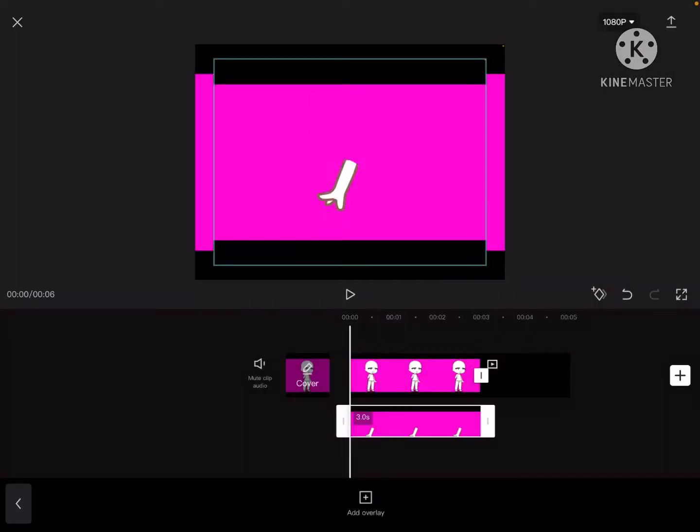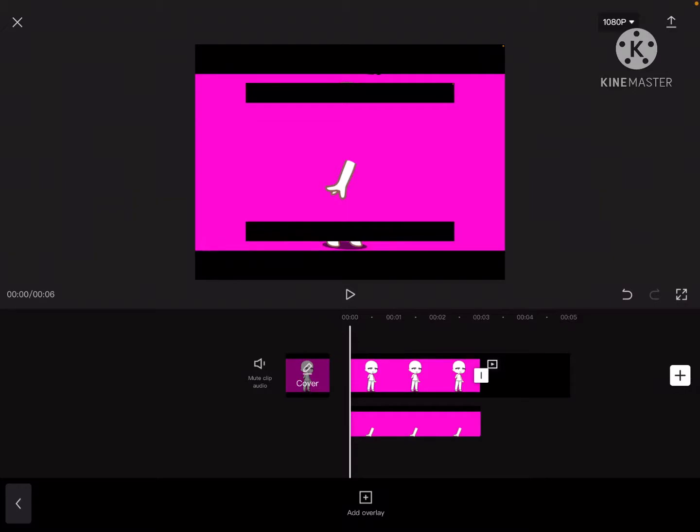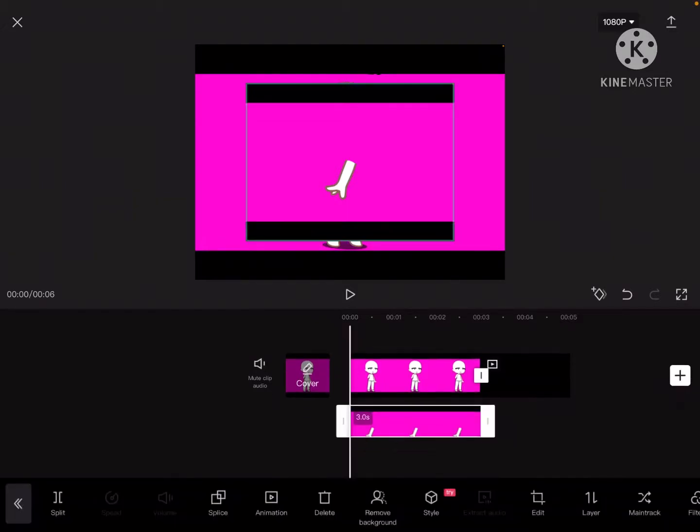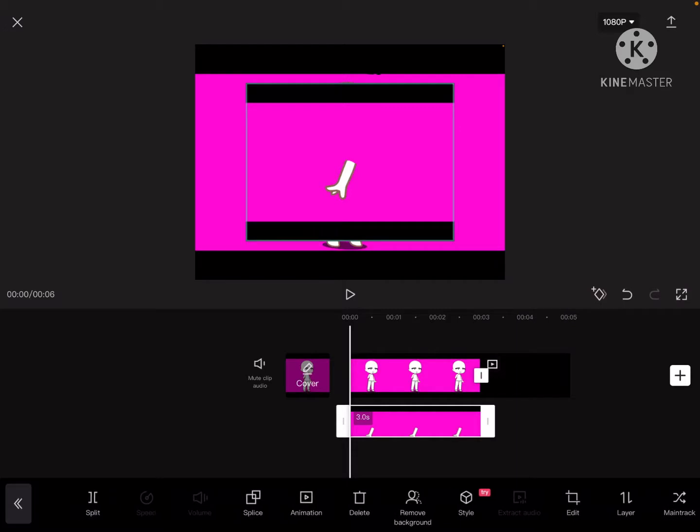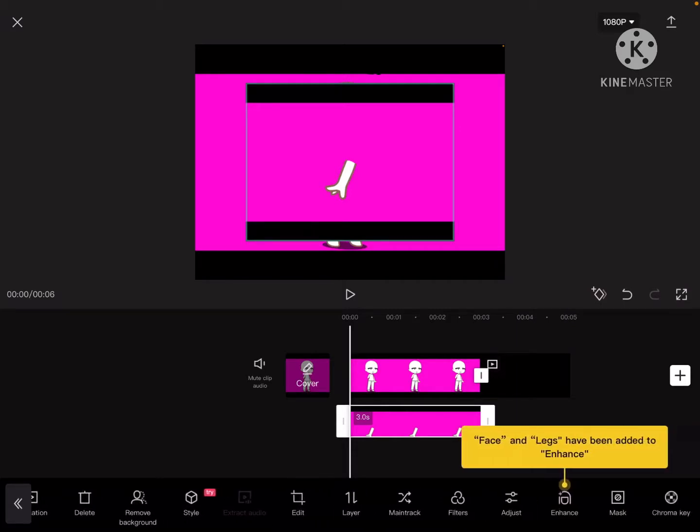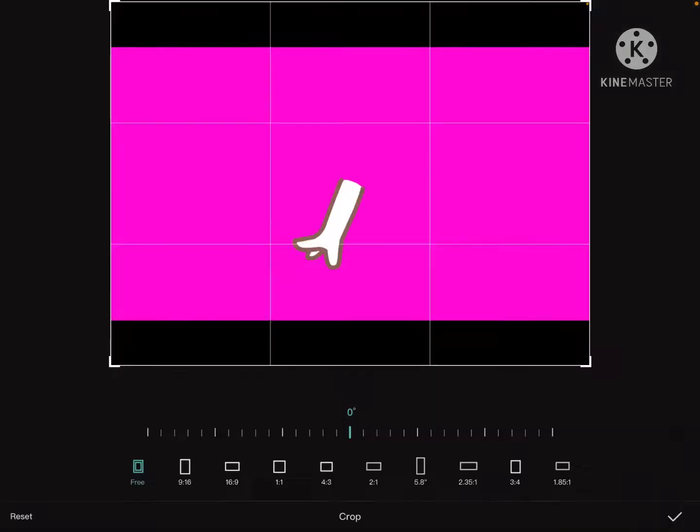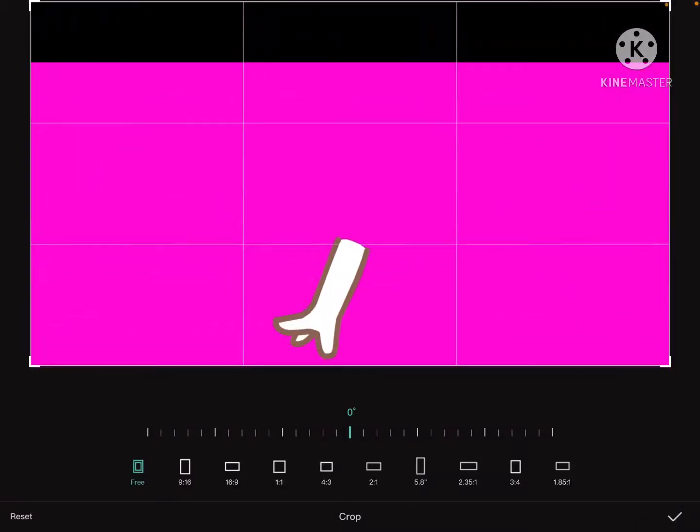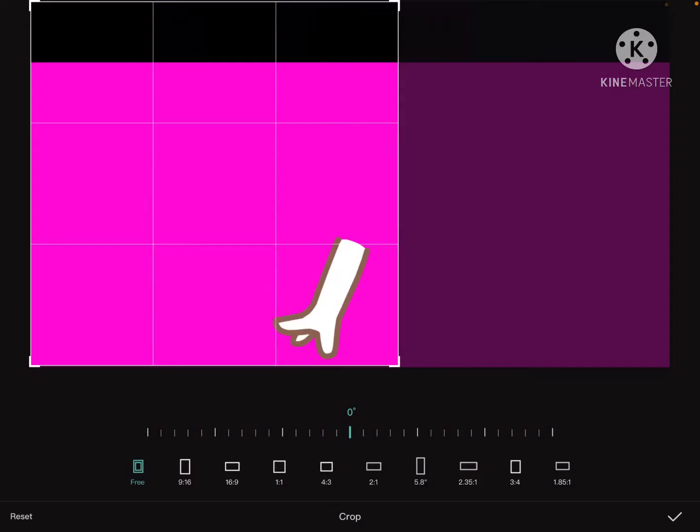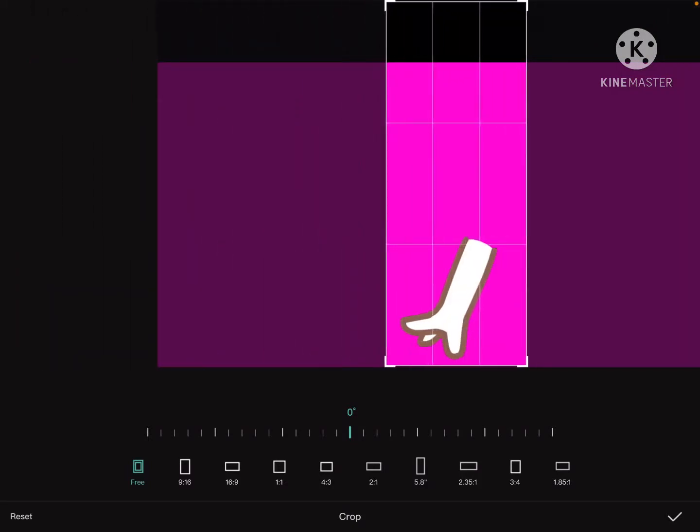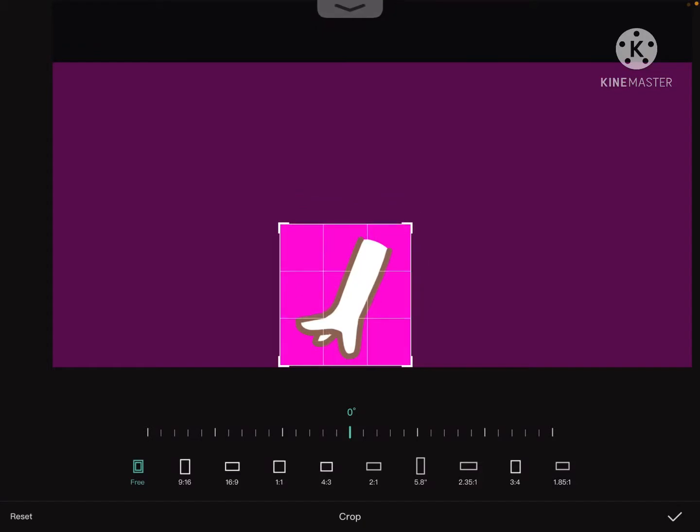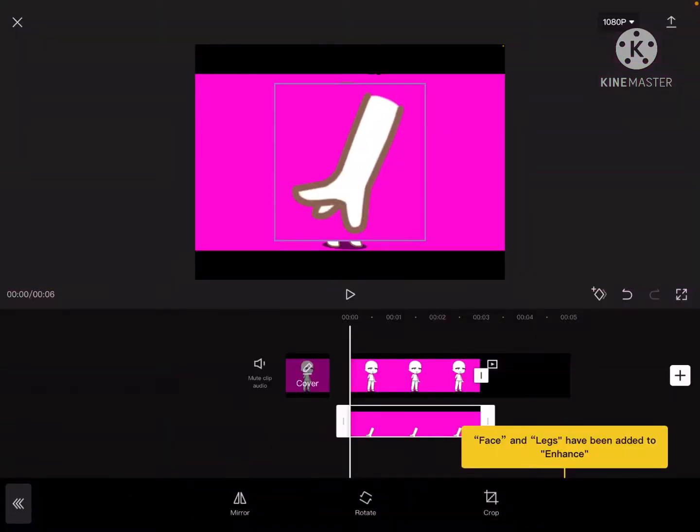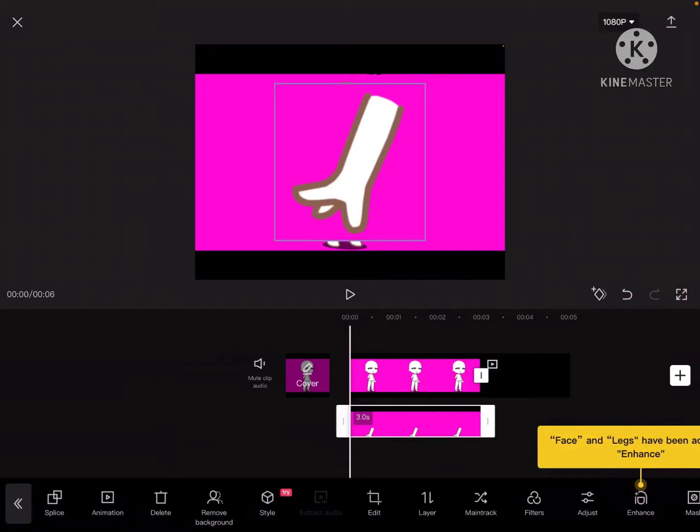What you're going to do is go to edit, which is the little square that says edit under it, then you're going to press crop. You're going to get it about how close that I'm doing because you don't want it too big but you don't want it too small. Then you're going to press the check mark.